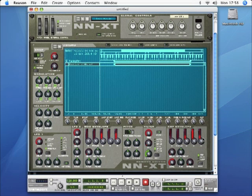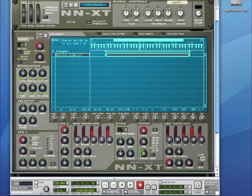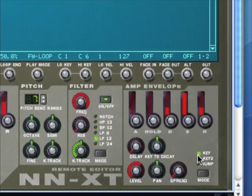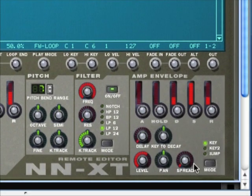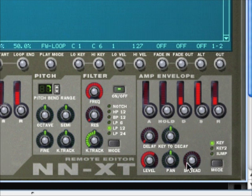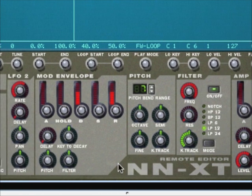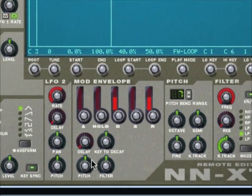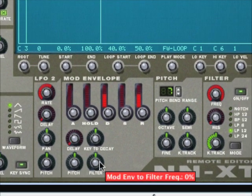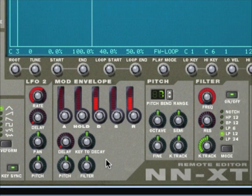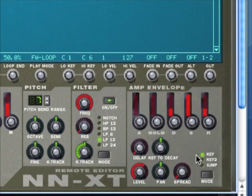The envelope section of the NNXT is down in the bottom right hand corner of the expanded editor, and this is the amp envelope. Along to the left slightly, beyond the filter and pitch, there is the modulation envelope, and we'll be looking at both in this tutorial.